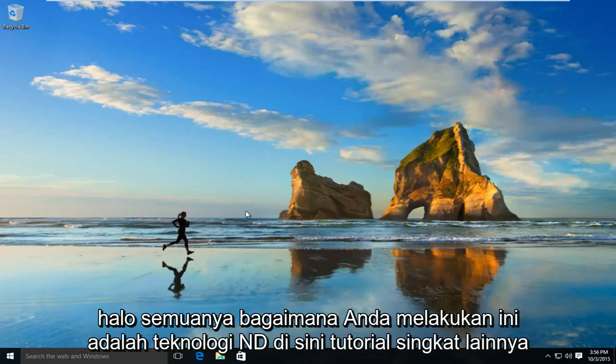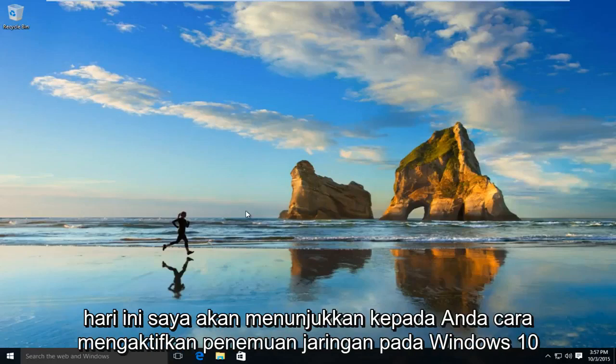Hello everyone, how are you doing? This is MD Tech here for another quick tutorial. Today I'll be showing you how to enable network discovery on Windows 10.